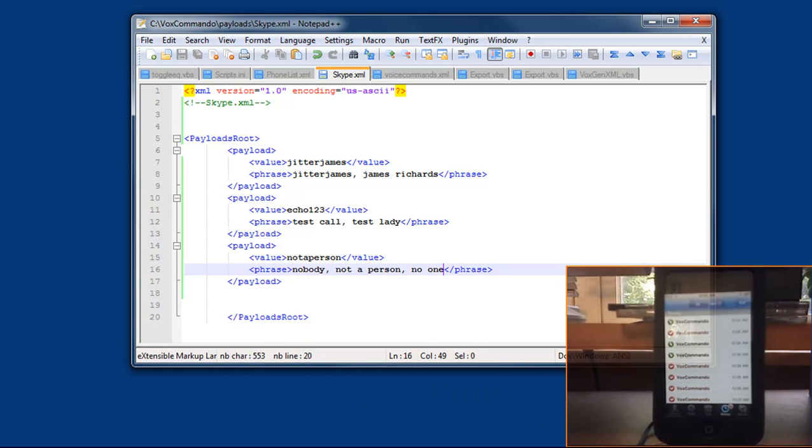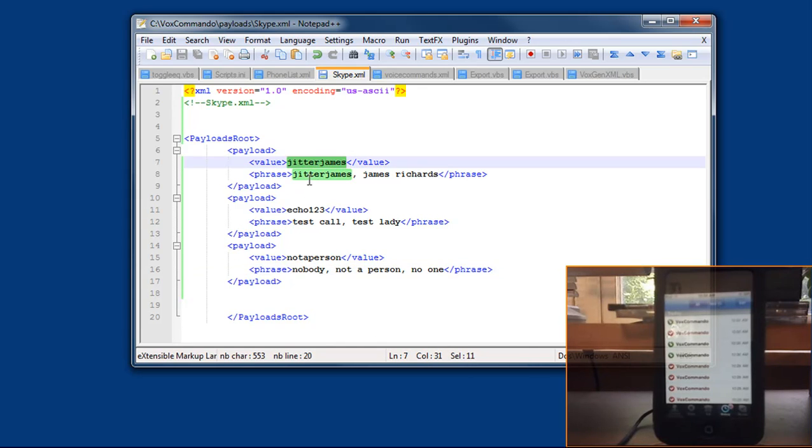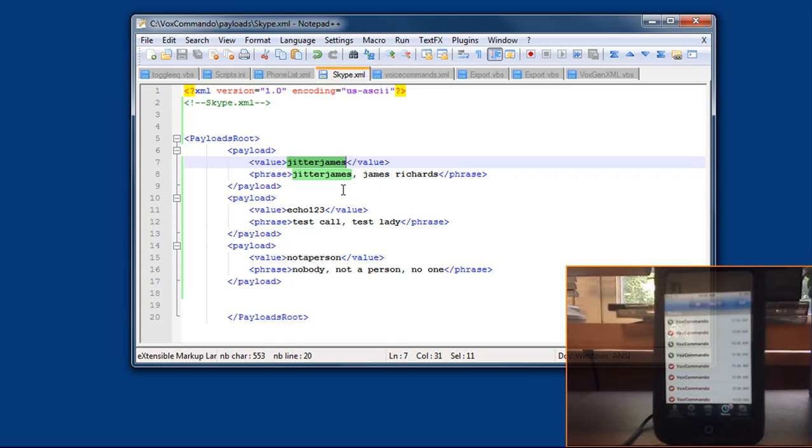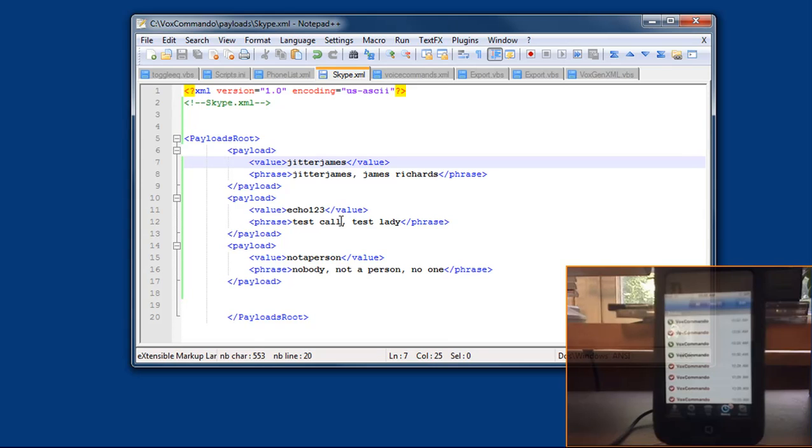And I'll show you quickly here, this is the XML where we enter our payloads for different Skype numbers in our contact list. So this is the Skype ID that it will call, and these are the phrases that you can say separated by commas. So I could say Skype Jitter James and it will call this ID, or I can say Skype James Richards and it will call this ID.